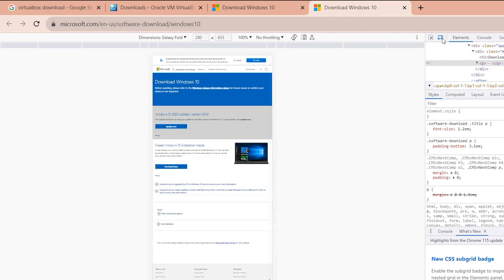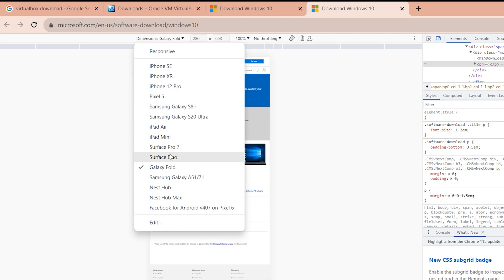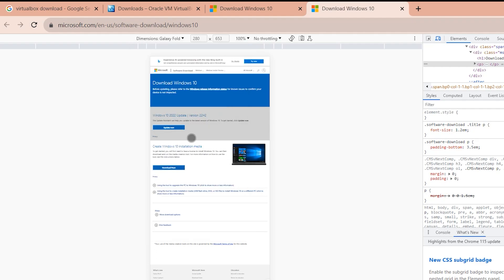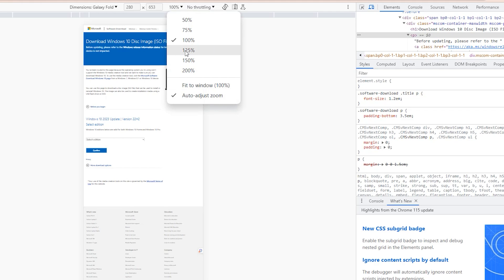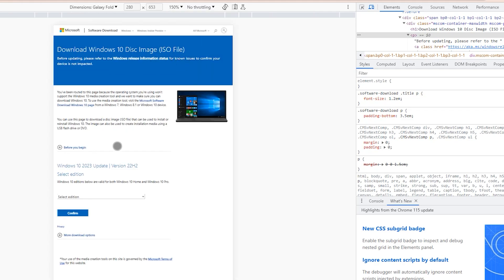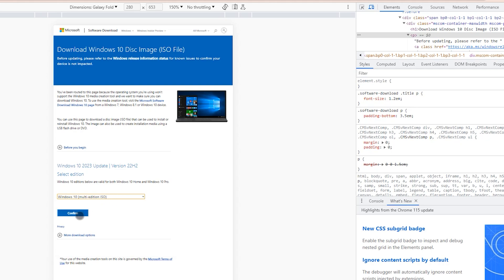In the browser developer tools, look for the mobile device toggle. Choose any mobile device — I want to select Galaxy. Refresh your browser, then zoom to 115%. Here we have Windows 10 2023 update. Click on Select Edition, choose Windows 10, then click ISO and click Confirm.